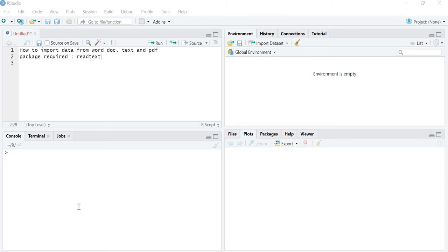We need to import datasets from Word documents, txt files, and PDFs when we want to do text mining — for example, if we want to do a systematic literature review, or if we want to extract data from social media websites like Twitter or Facebook, from news sources, or from Google. In those cases you will need to do analysis in the form of text analytics or text mining, and for that you need to import data from Word documents, txt files, or PDFs.